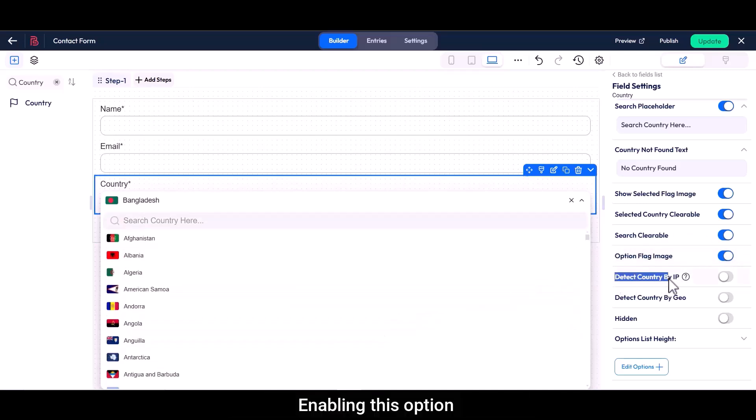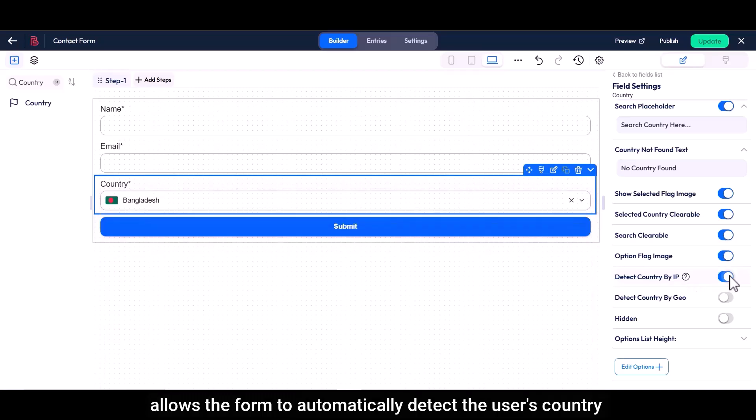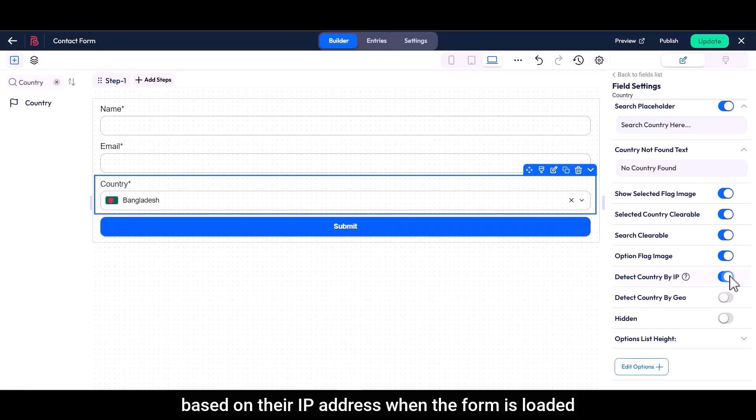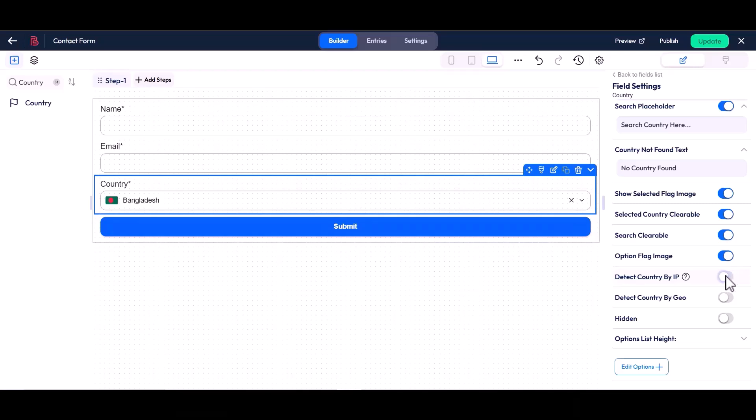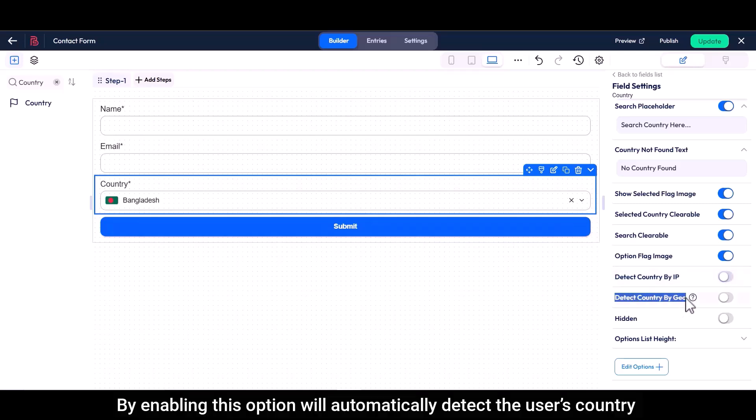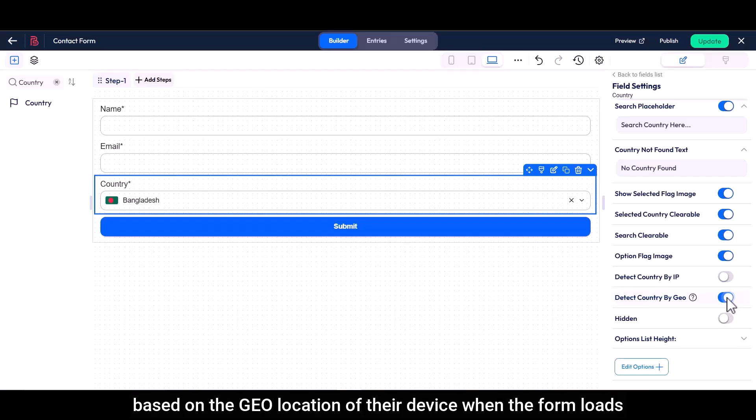Enabling this option allows the form to automatically detect the user's country based on their IP address when the form is loaded. By enabling this option will automatically detect the user's country based on the geo location of their device when the form loads.